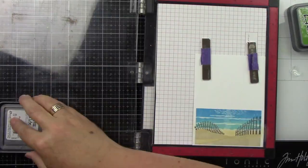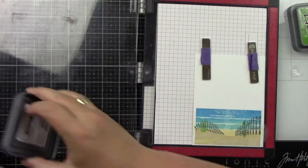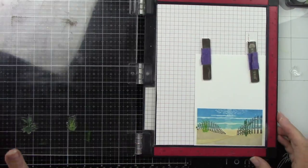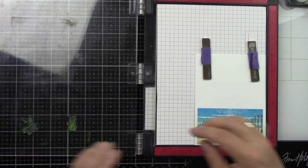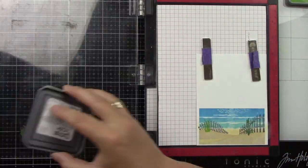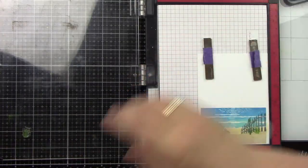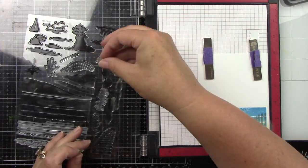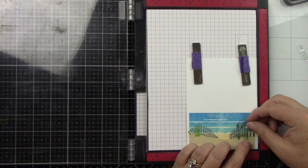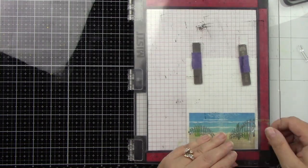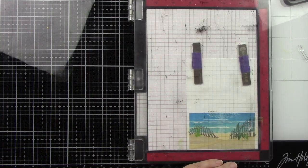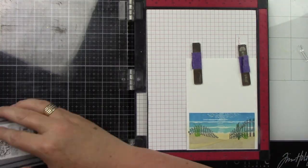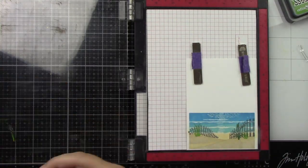So I stamped the fence with Cozy ink from Simon Says Stamp. It's kind of this grayish brown and I thought it was perfect for the fence, absolutely gorgeous. Then the plants are Mowed Lawn and Rustic Wilderness Distress Oxide inks.